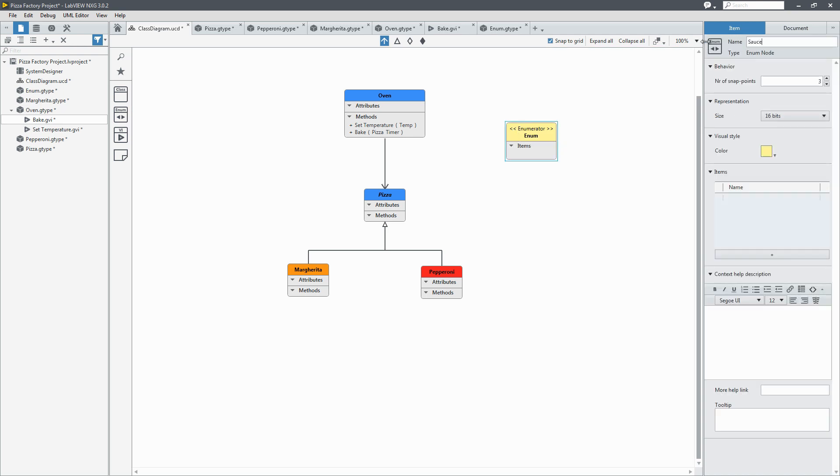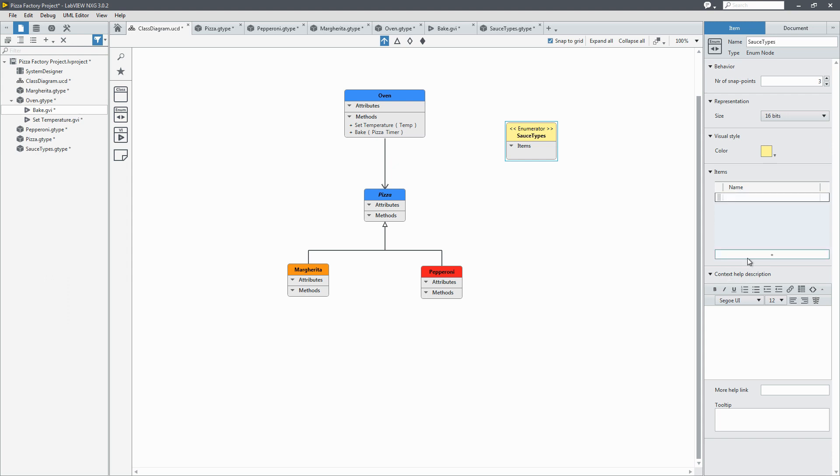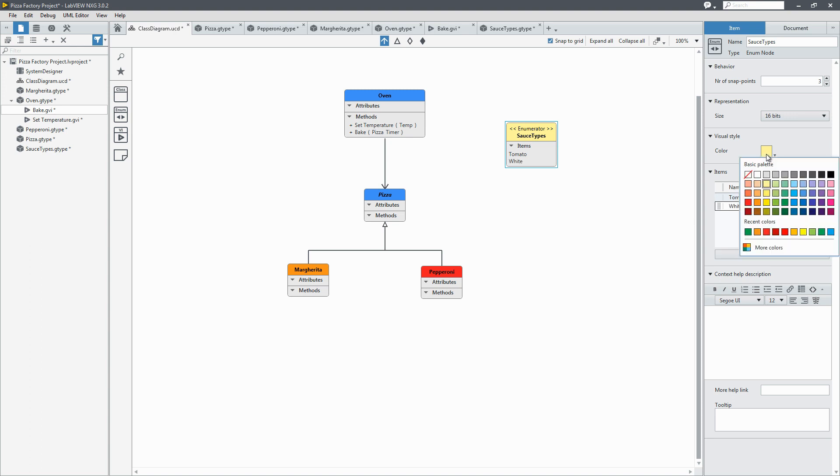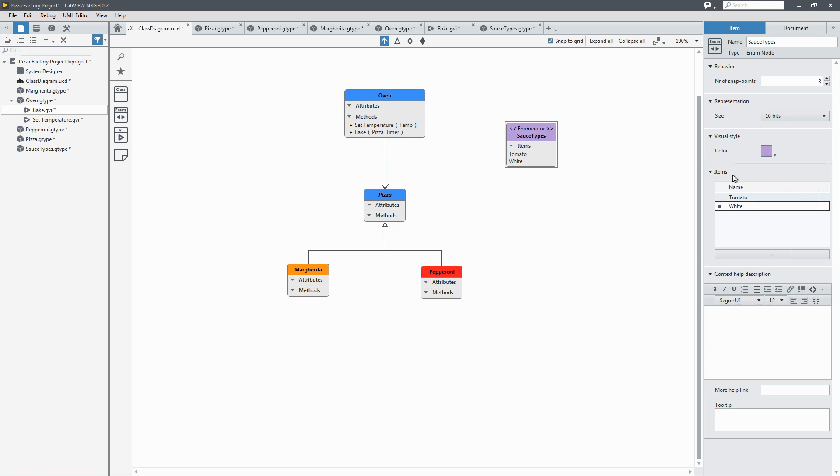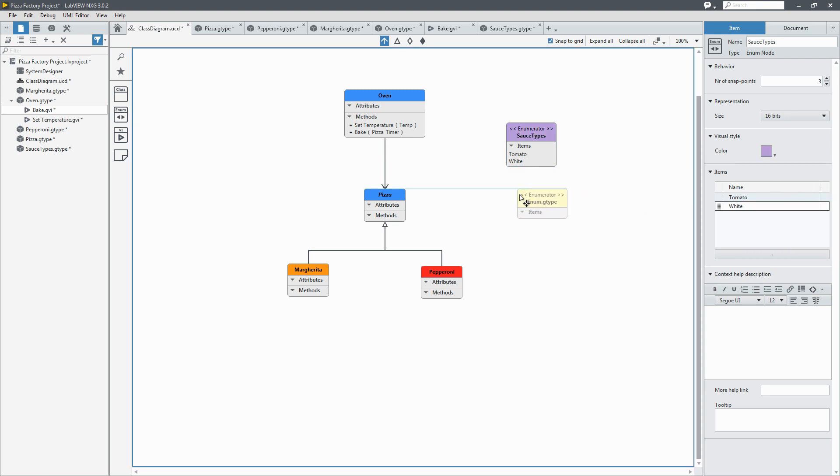So a pizza can have sauce. And maybe that sauce could be tomato sauce. And maybe white sauce. So those are our items of the enum. The options that the enum can be. And we'll change the color of it. And we'll make it purple.